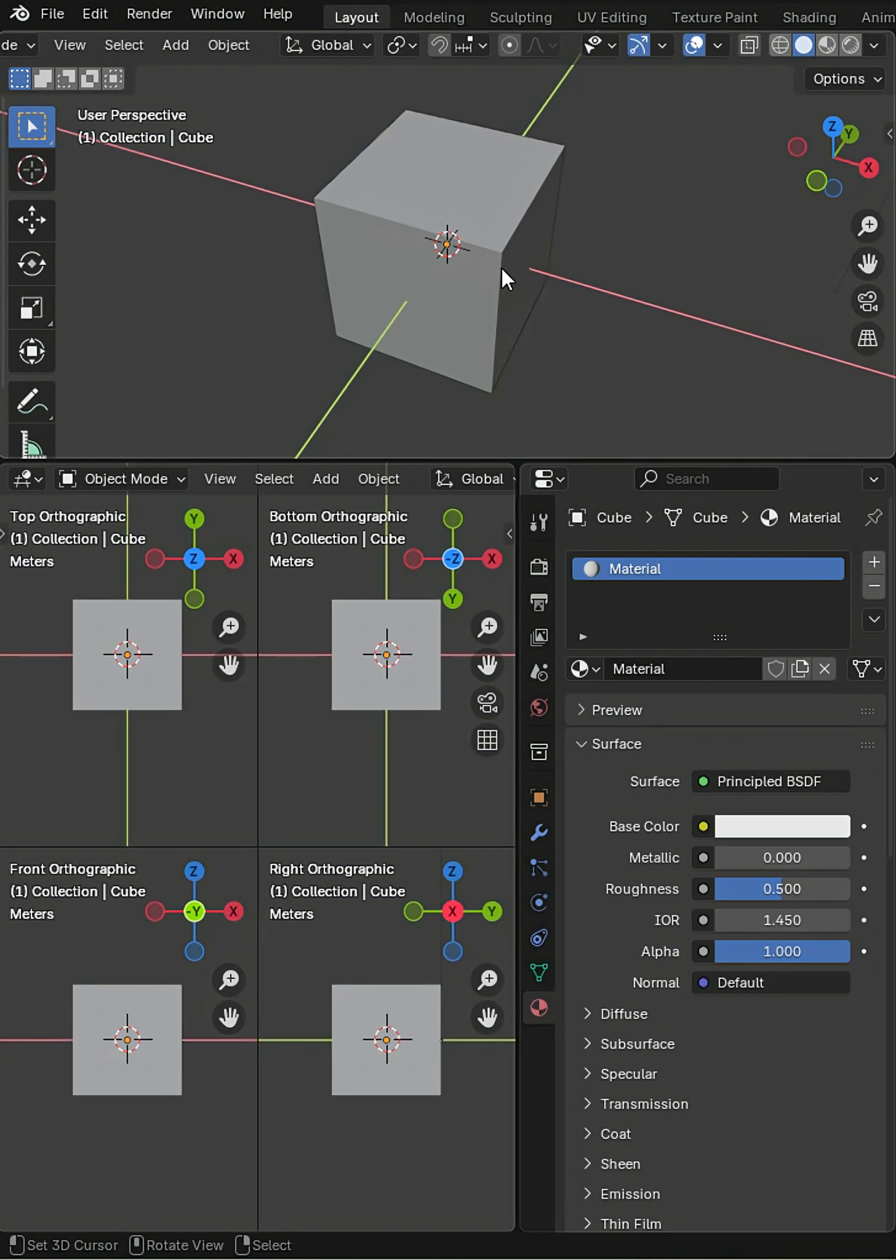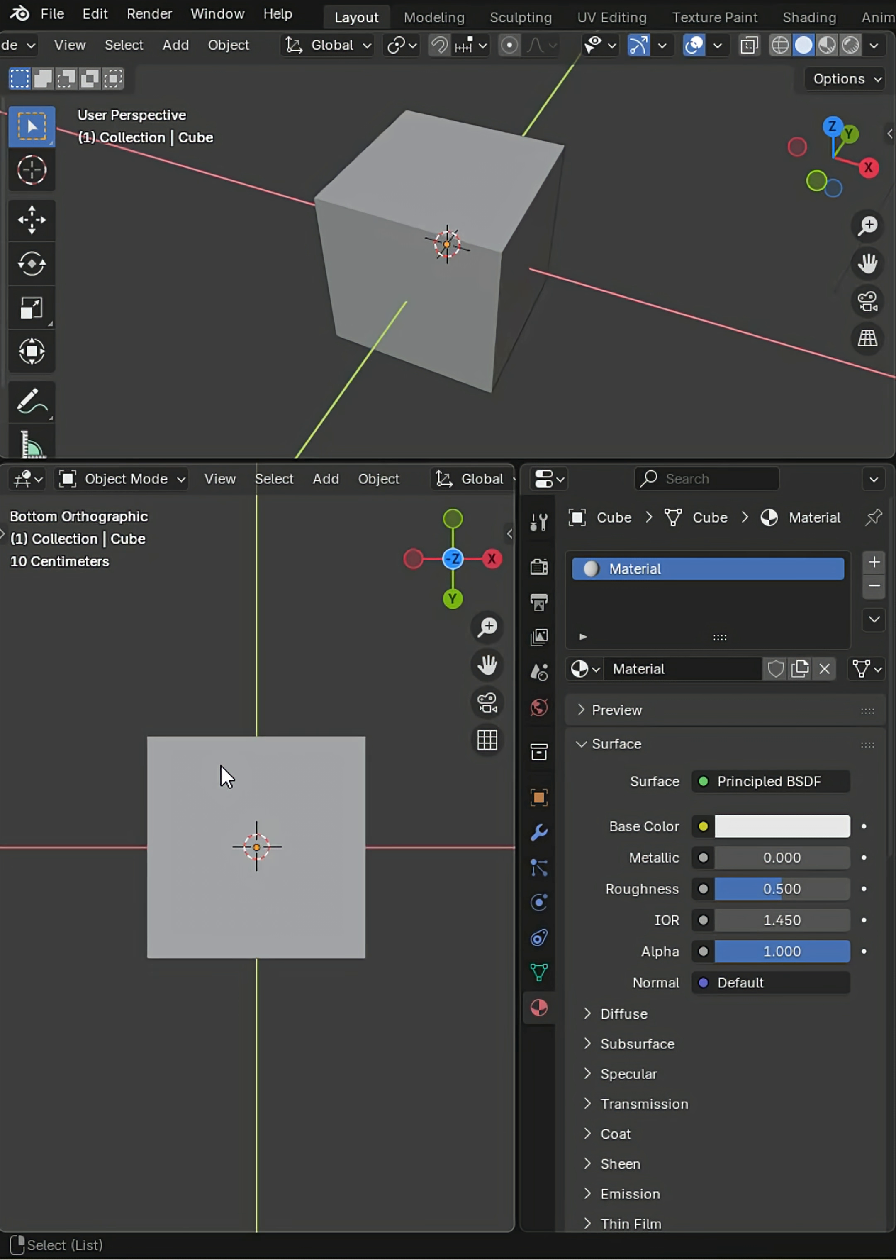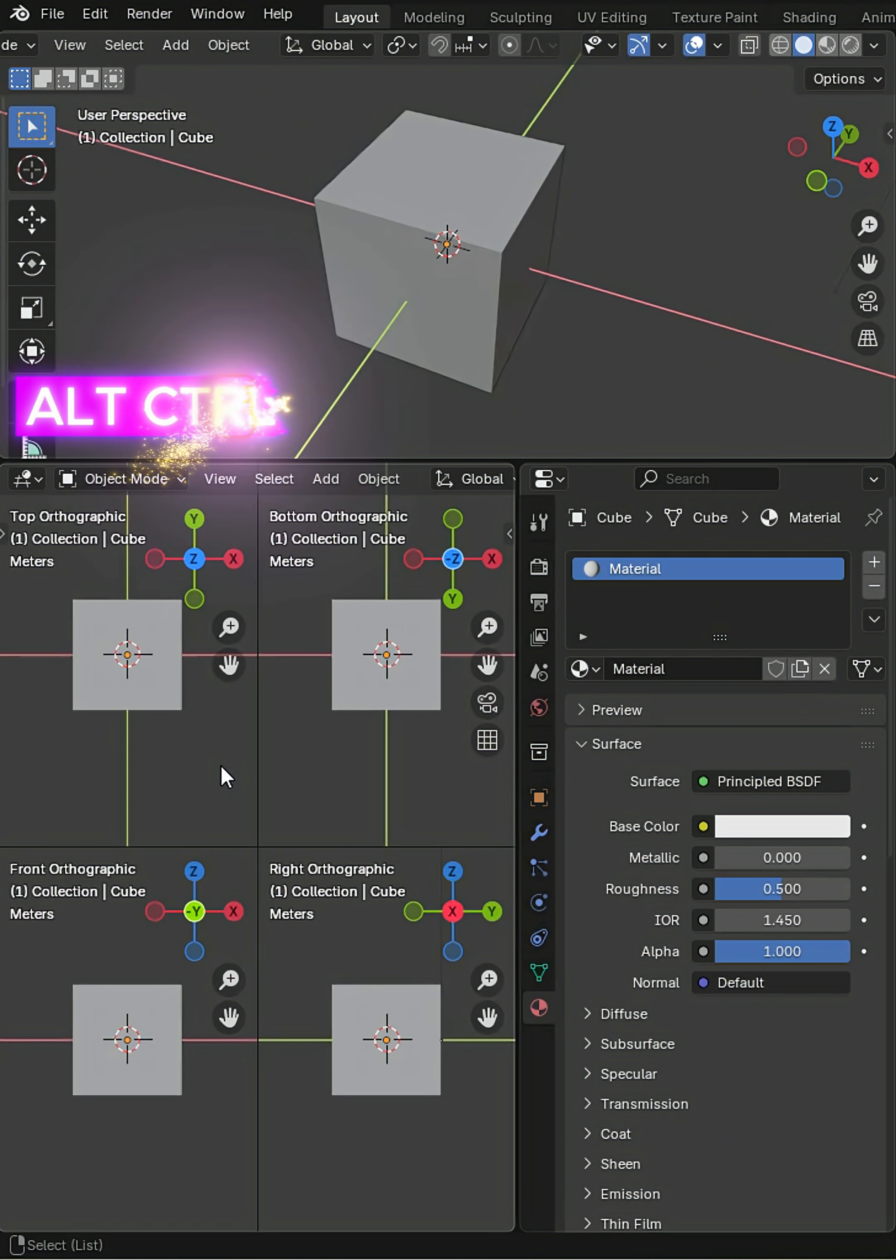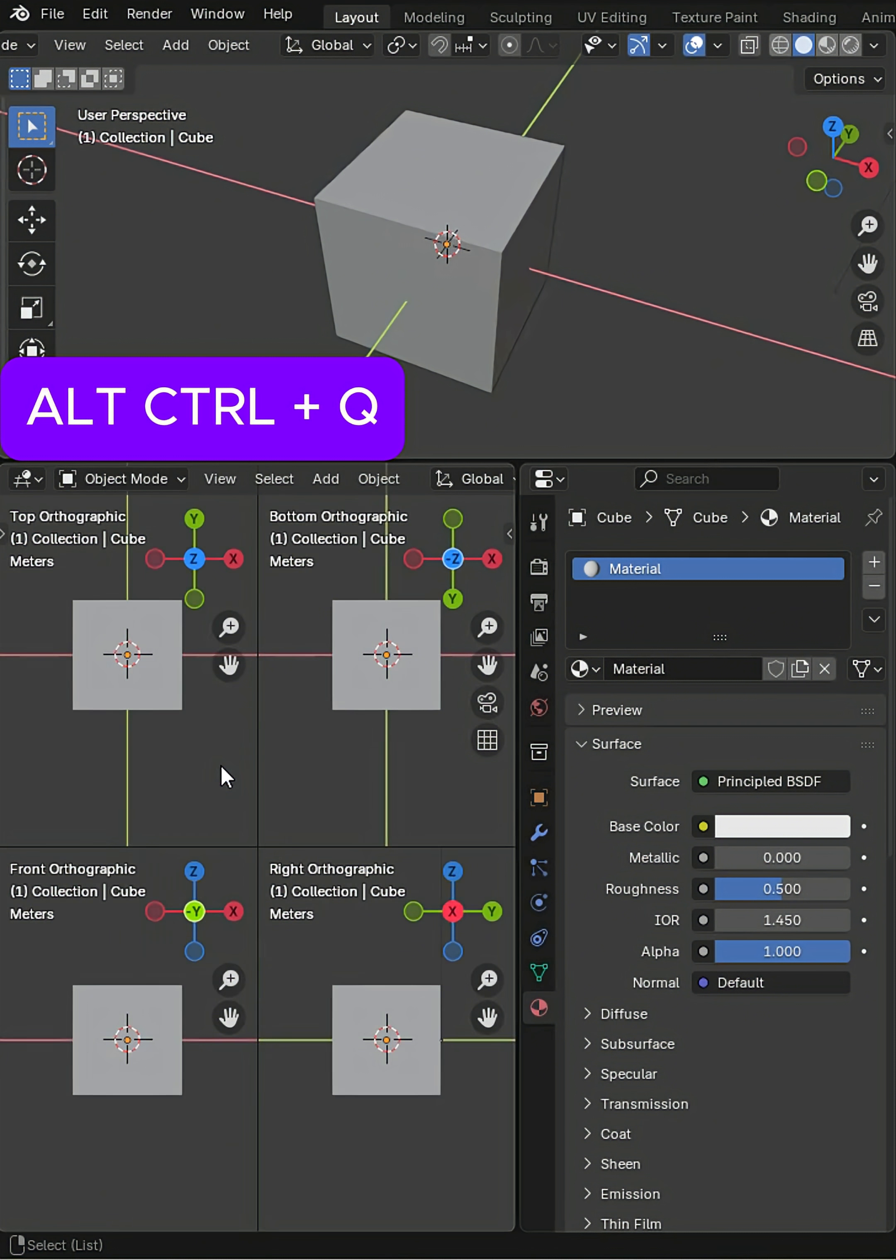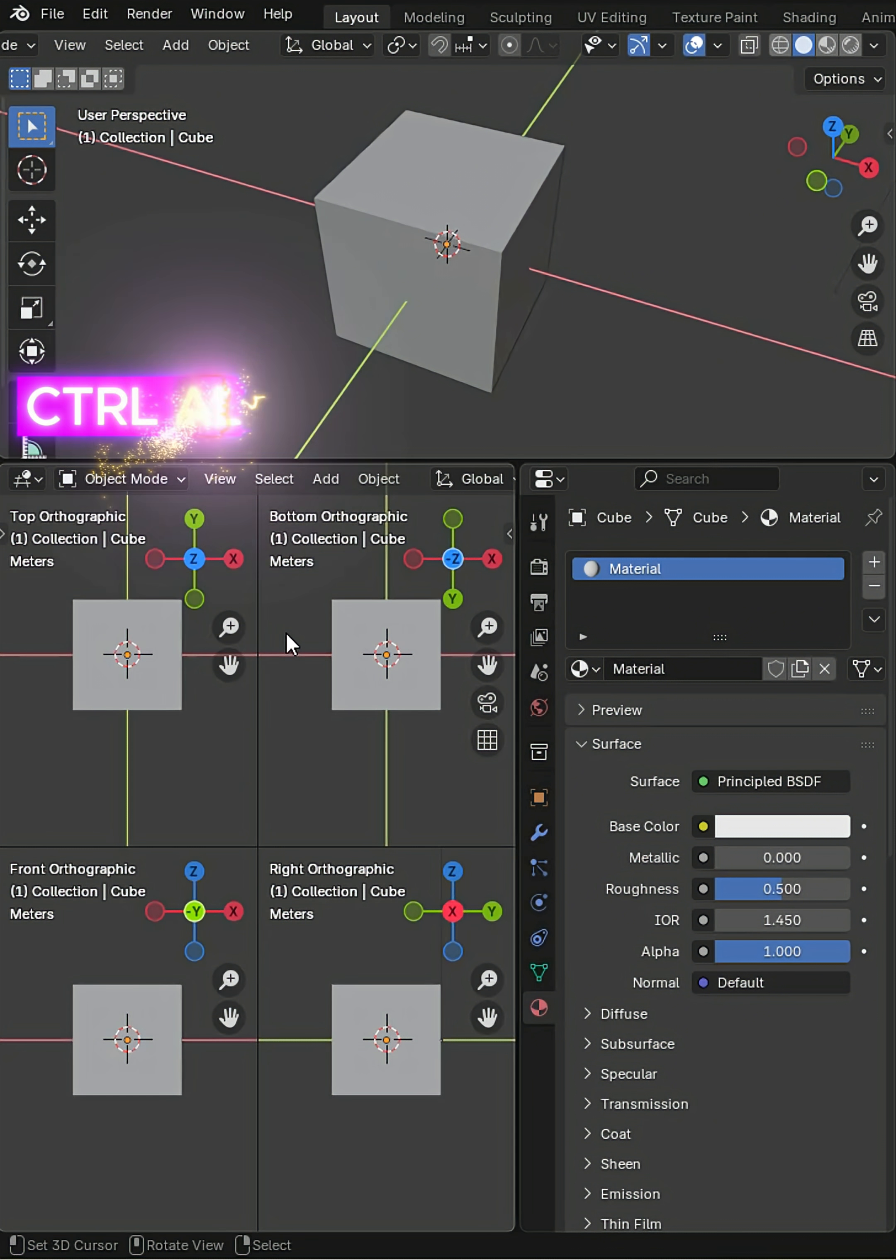Mr. Steve back with another tutorial to ease the troubled mind. Alt-Ctrl-Q, I said that kind of backwards, Ctrl-Alt-Q will give you the quad view.